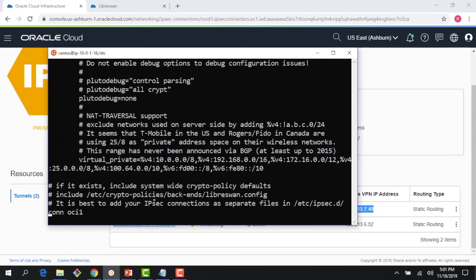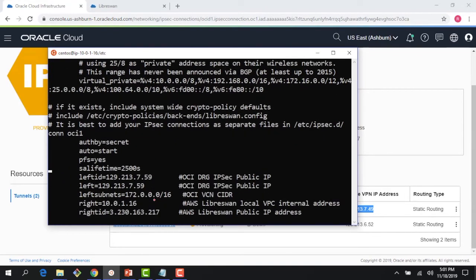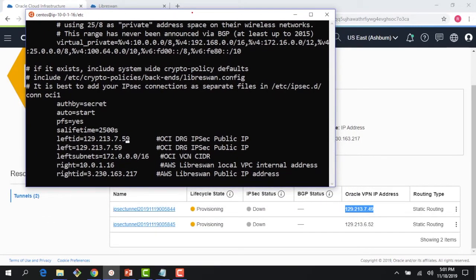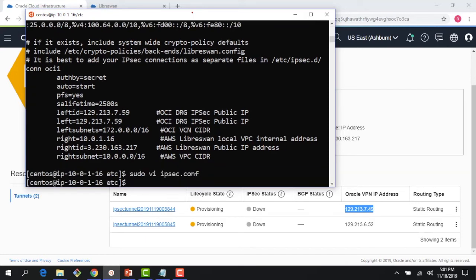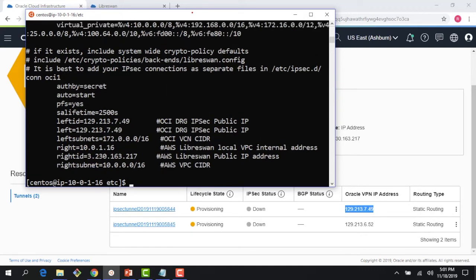The only thing I need to change is the DRG IPSec tunnel public IP. I update it to 129.213.7.49. The OCI VCN CIDR, the AWS side, the AWS public IP, and the AWS VPC CIDR all remain the same. I save the file and confirm the IP address is updated. There is one more file to change — the ipsec.secrets file.